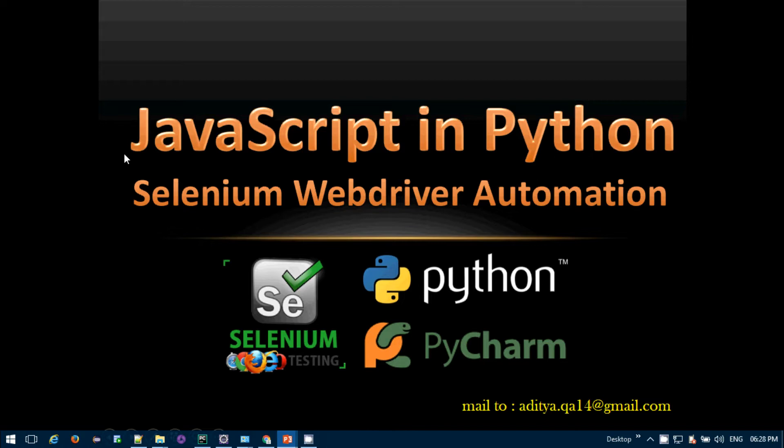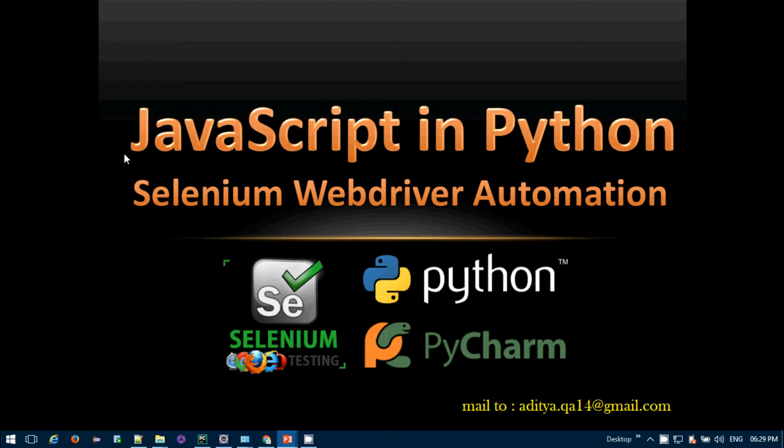Hey, hi everyone. Welcome again to Specialized Automations. I'm Aditya. Today in this video we'll be seeing how we can use JavaScript in Python, specifically in Selenium WebDriver Automations.